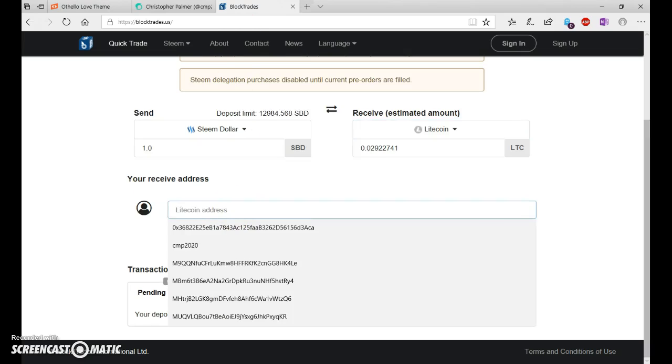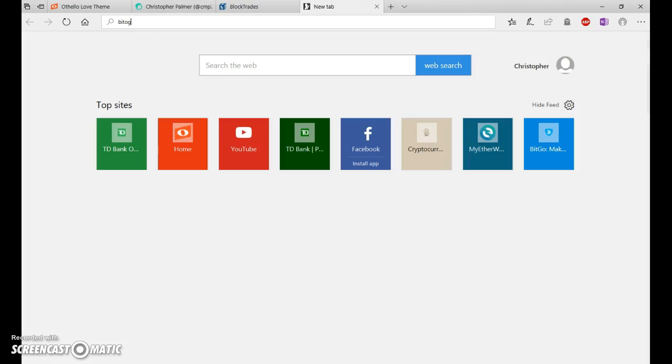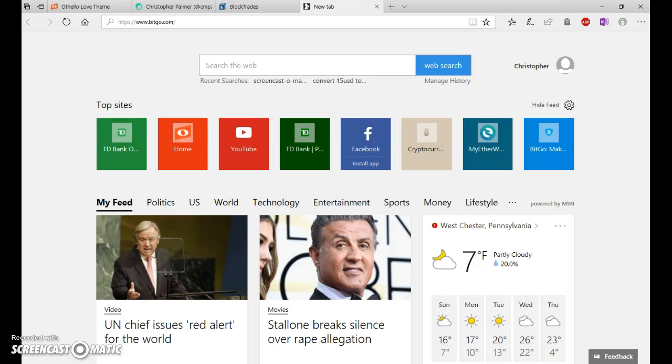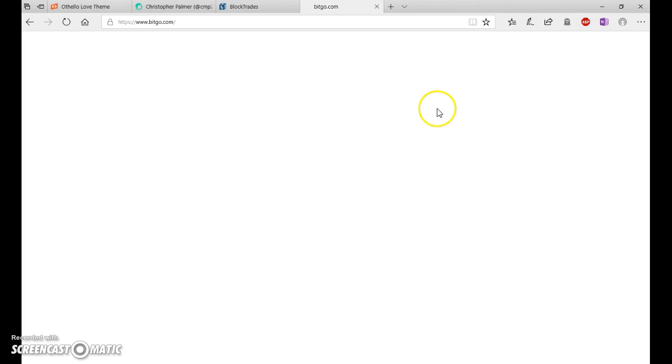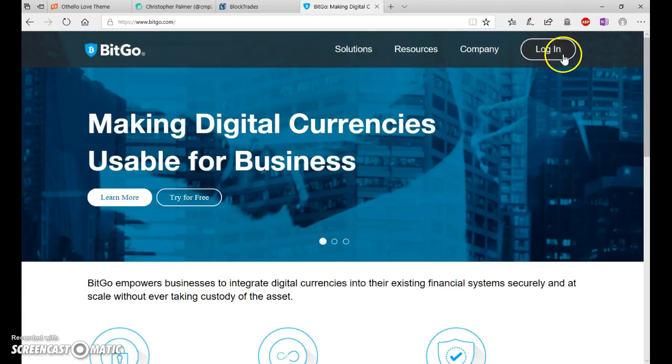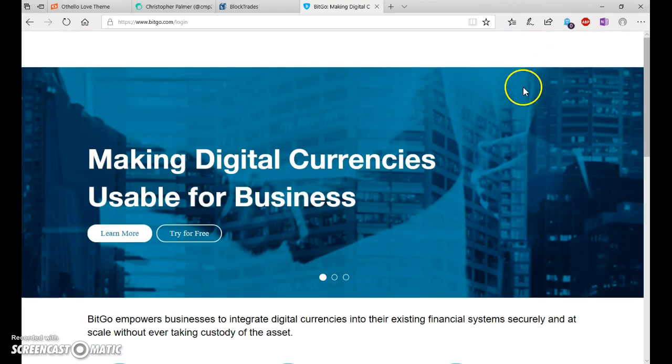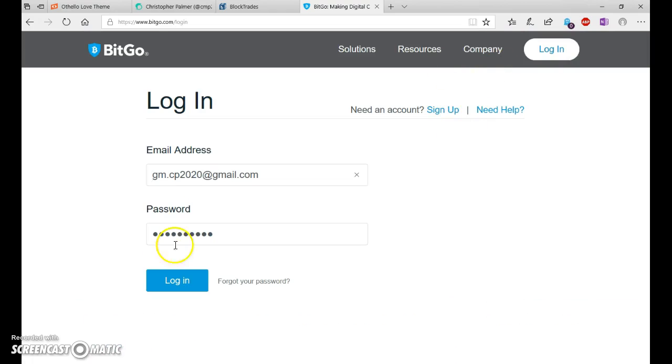Then you're going to get your Litecoin address from your exchange. In my case, it's BitGo. If you need a good wallet, this is a good wallet. You can hold Bitcoin, Bitcoin Cash, Bitcoin Gold, and Litecoin in this wallet.